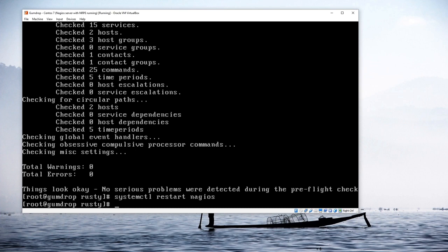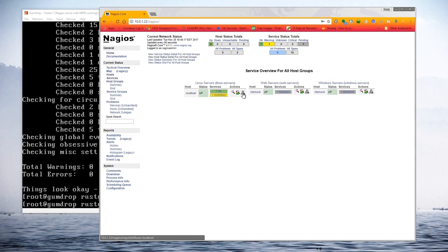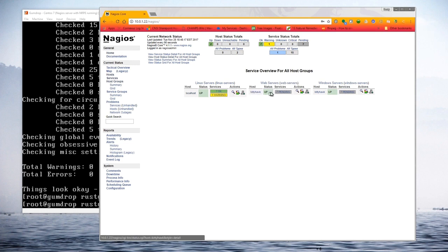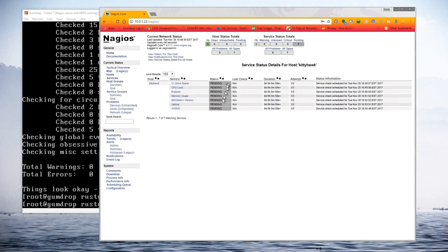Nagios is configured and restarted. Bringing up the Nagios UI and clicking on Host Groups, we now see the linux-servers host group with localhost, plus two new host groups: web-servers and windows-servers. Kittyhawk is already showing up and green because Nagios can do the ICMP ping right away. Clicking on the server, all the services are currently listed as pending because the scheduling queue hasn't gotten around to checking them yet.